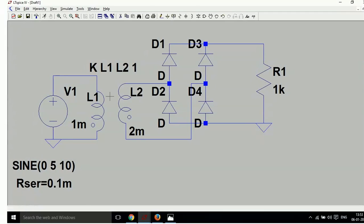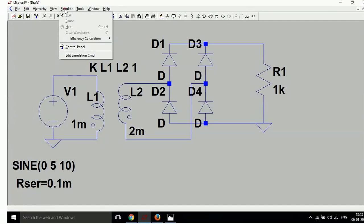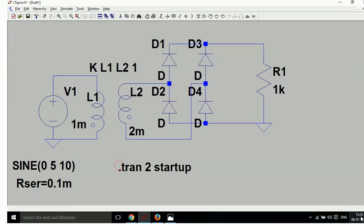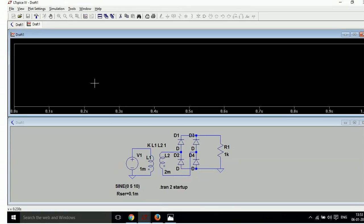Now your work is almost complete. Go to Edit Simulation Command, select transient response, set stop time to 2 seconds, and start from the beginning. Click OK and put the simulation command on the schematic.